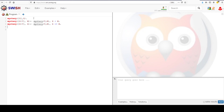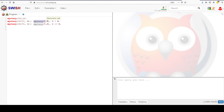So we have mystery(X, X) as our base case. We have mystery where we break a list into a head and a tail and we get a letter m. Then we recursively call mystery again, and this is true if h is less than m. Then we have another mystery where we have the head of the list and the head of the list, and we call m — and this runs if h is greater than or equal to m.